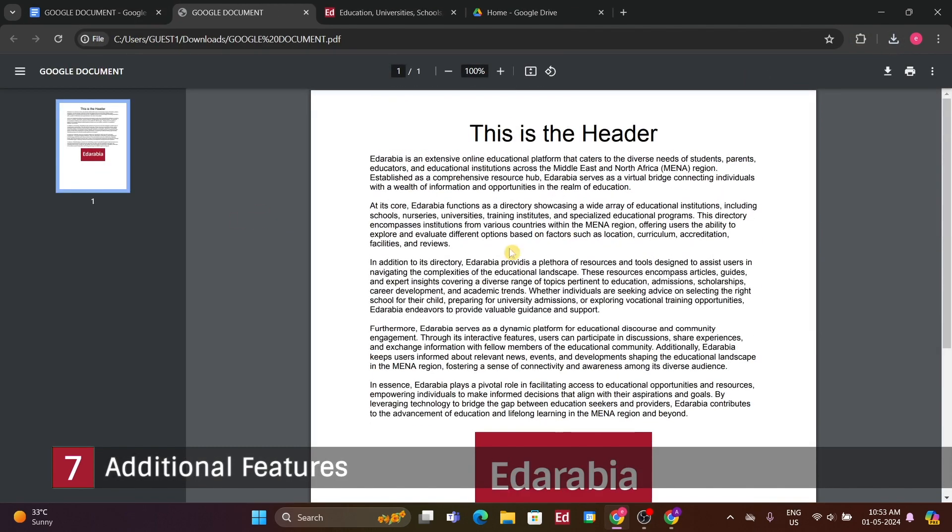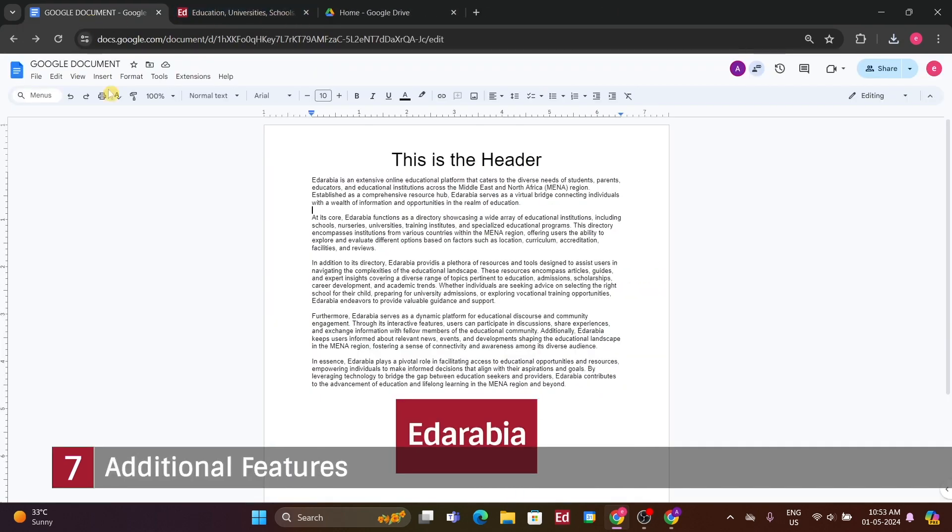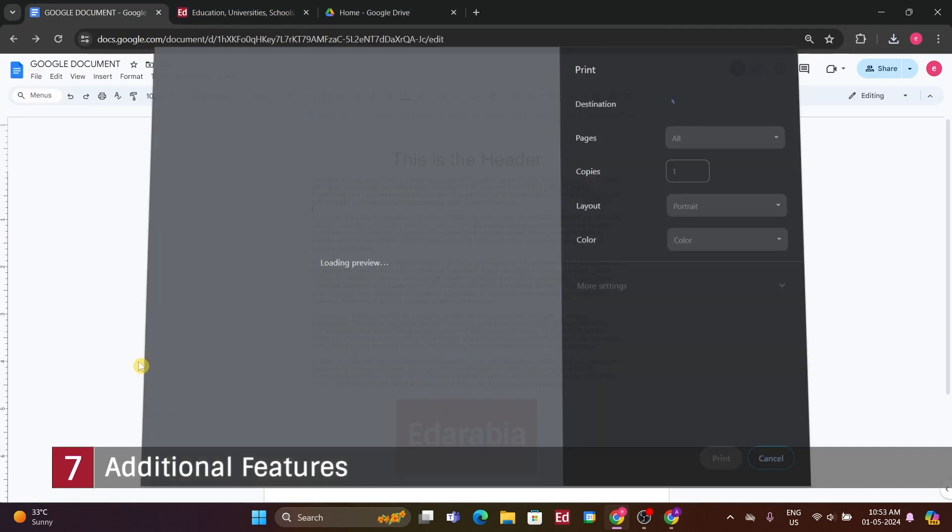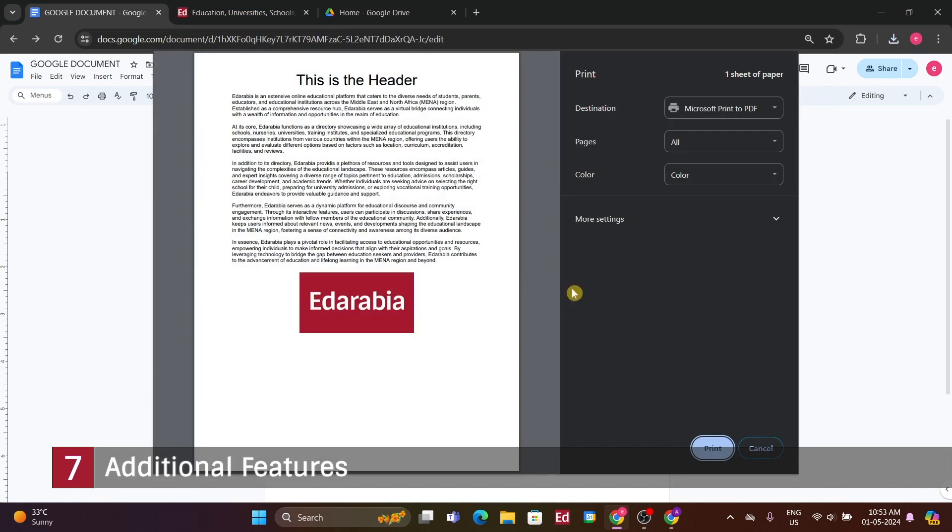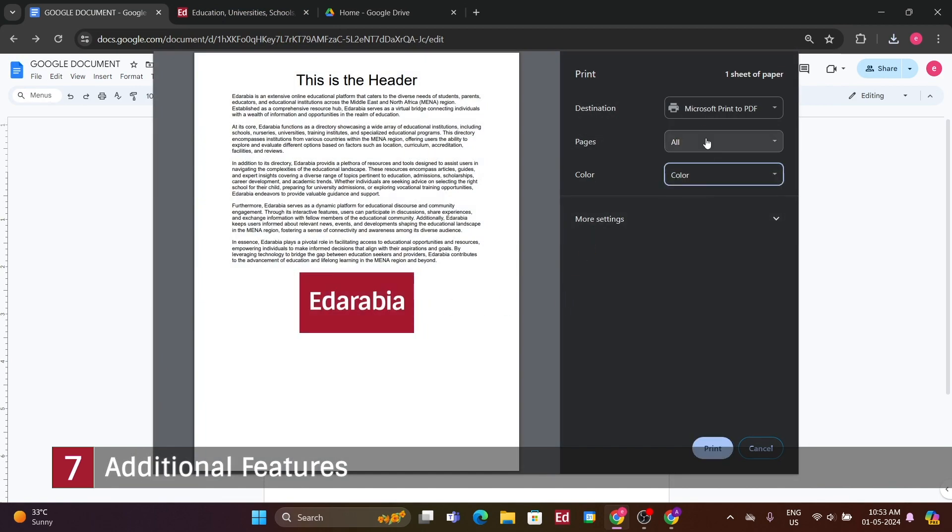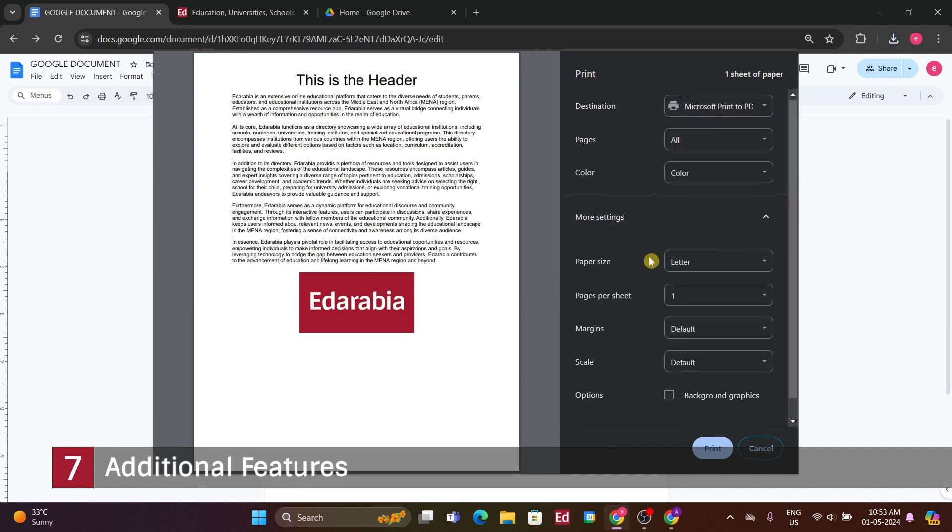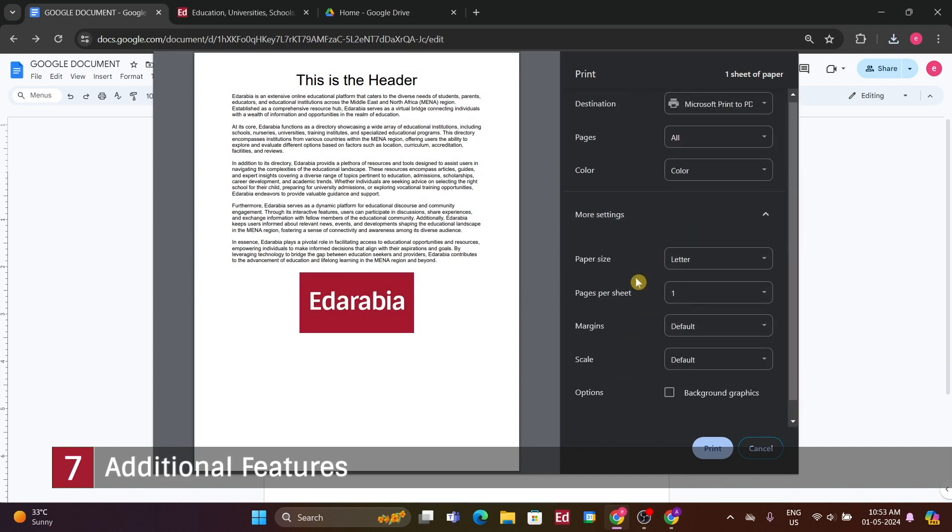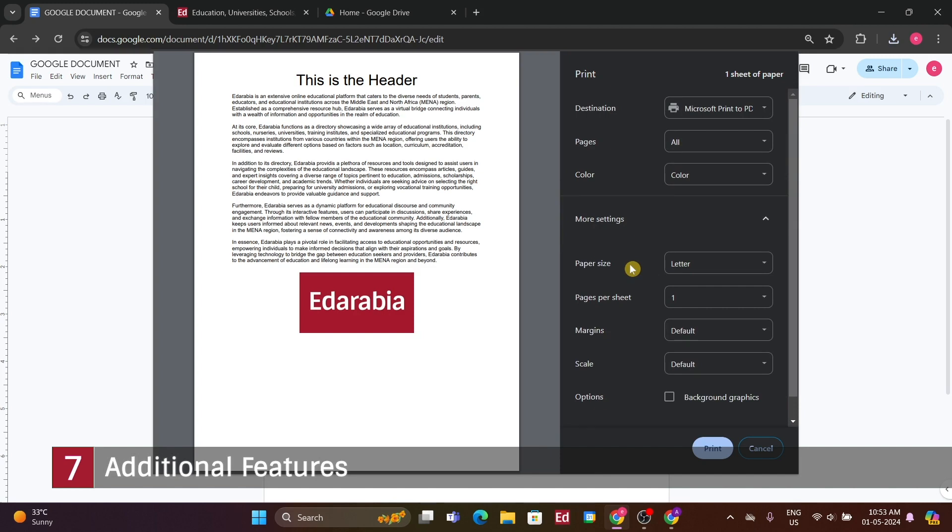Saving it as a PDF, for instance, allows you to store it on your computer just like any other document. Once saved, you can open it as a PDF file, enabling you to print or email it as needed, which can be quite convenient. To print the document directly from Google Docs, simply select the print option under the file menu.